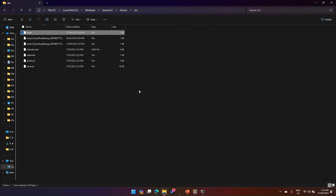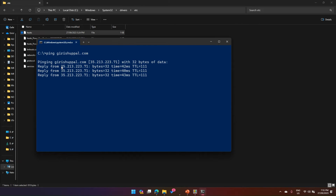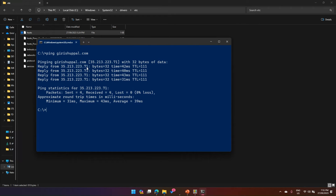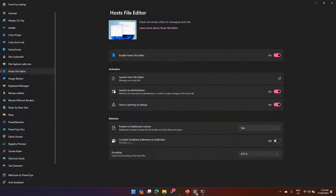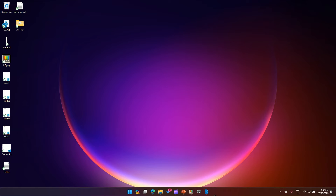Let me close Notepad and trigger the Host File Editor. But first, I'll go to the command prompt to find the IP address of my website using 'ping,' copy that IP address, then go into PowerToys and launch the Host File Editor. It will ask for User Account Control — I'll say yes — and the Host File Editor will open.